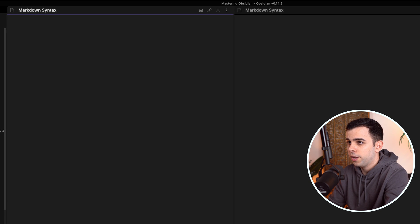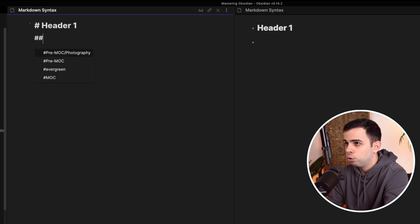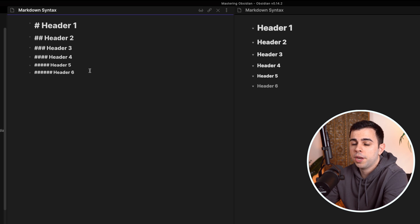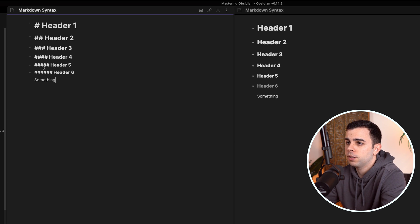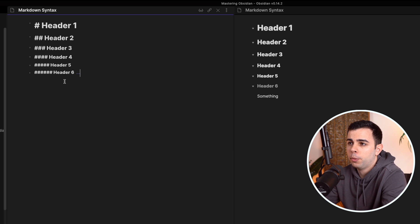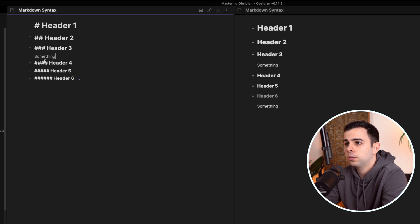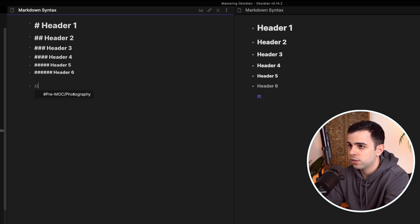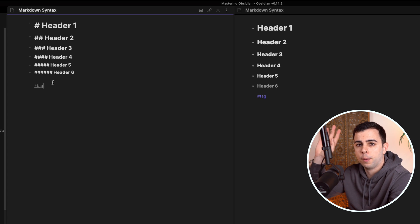Let's get started with headers. All you need to know is that you type a hashtag, press space, and you get Header 1. Two hashtags for Header 2, all the way down to Header 6. When you create a header, you automatically get a toggle button, and when you type something underneath and press it, it will hide that content. Bear in mind that if you do this on, say, Header 3, it's going to hide everything down to Header 6. When making a header, don't forget to type a space — otherwise, this becomes a tag. I've made an extensive video on tags, so I'll leave a link.